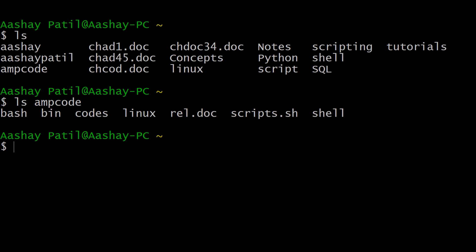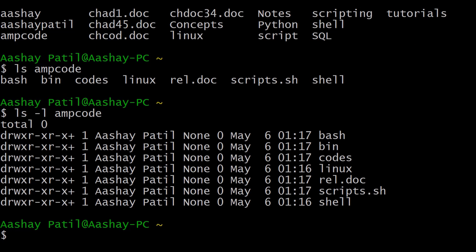As discussed in the previous lecture, we can use options such as -l or -ldr to get more information about the contents. Using ls -l with the directory name gives detailed output where each column represents specific information: file type and permissions, link count, username, timestamp, and at the end the file or directory name. In this case all entries start with 'd', indicating they are all directories.